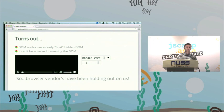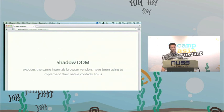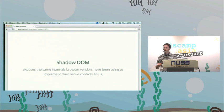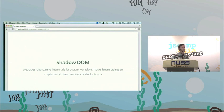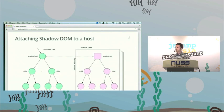Browser vendors have really been holding out on us because there's this cool feature we couldn't use before. Shadow DOM exposes the same internals browser vendors have been using to implement their own controls and exposes that to web developers. We get that functionality, that encapsulation boundary — and this is really, really powerful stuff.